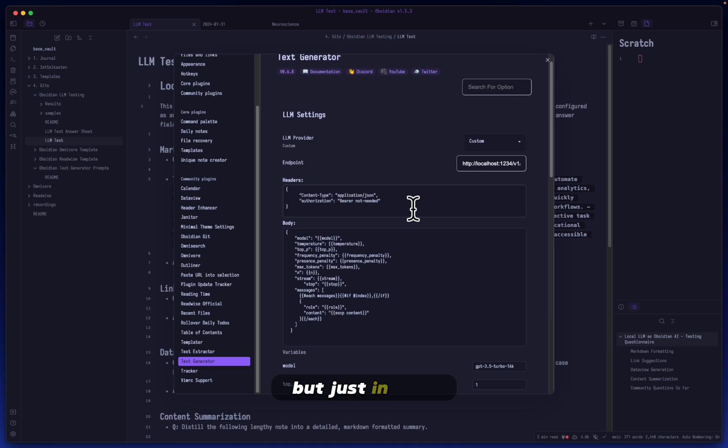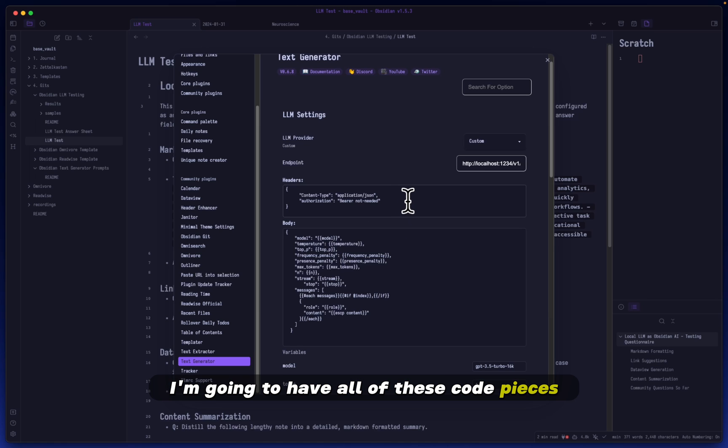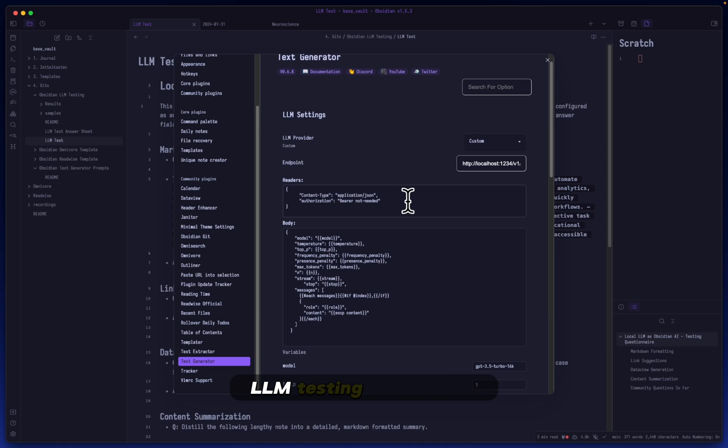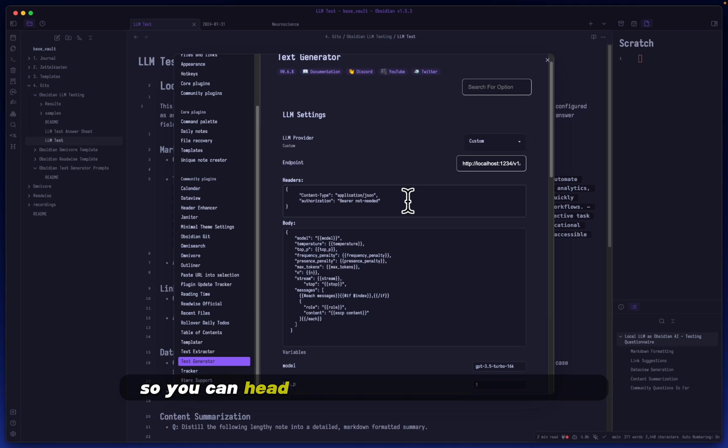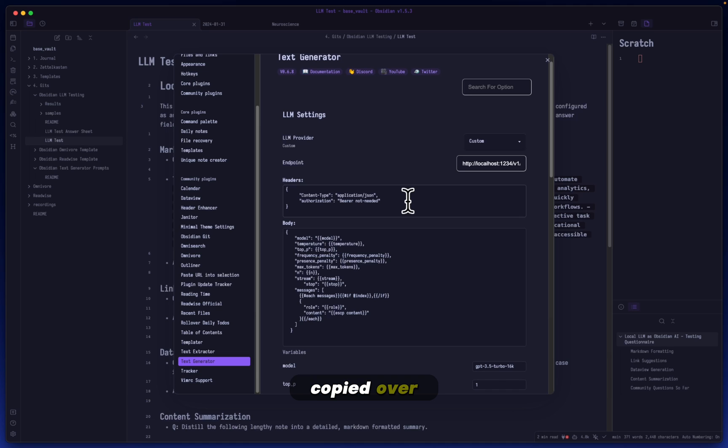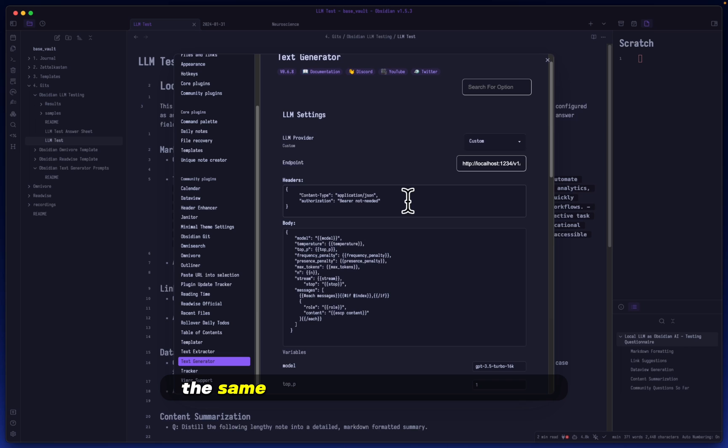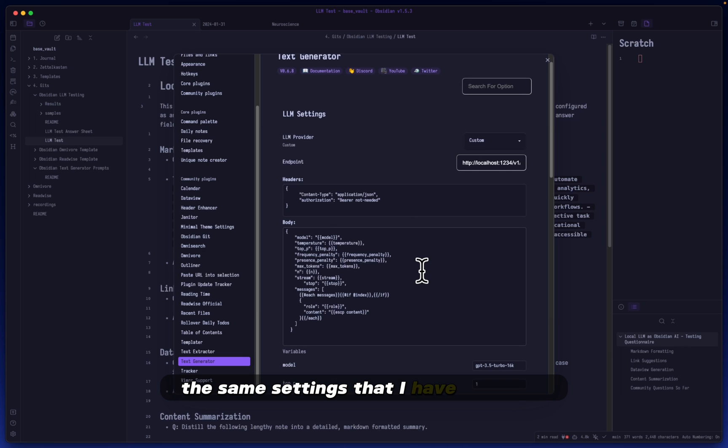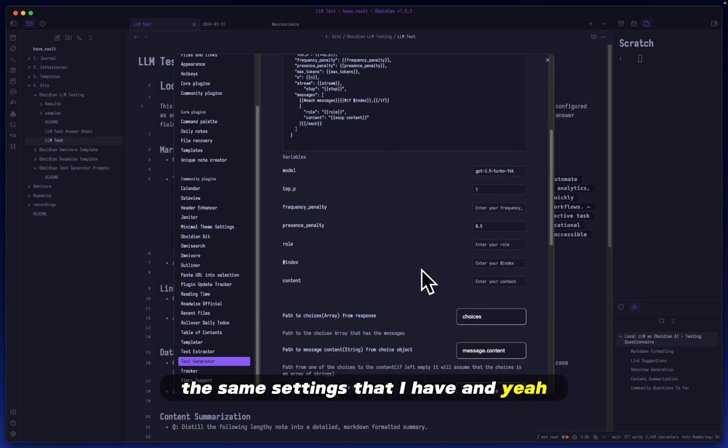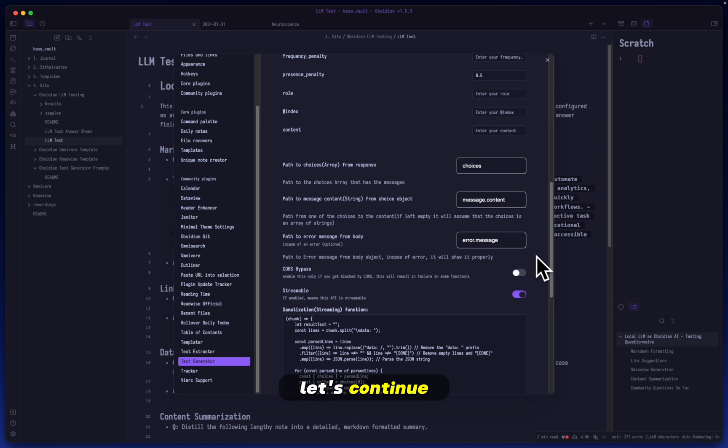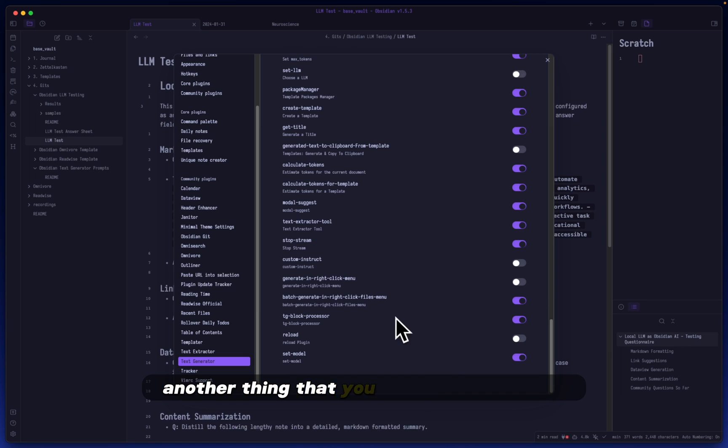I'm going to have all of these code pieces, they should be filled out for you automatically by the way, but just in case I'm going to have all of these within the Obsidian LLM testing GitHub repo. You can head over there to check that out, copy it over, make sure you have the same settings that I have.